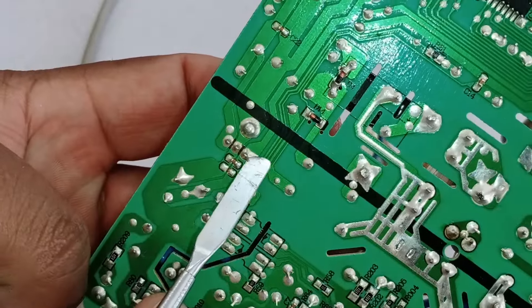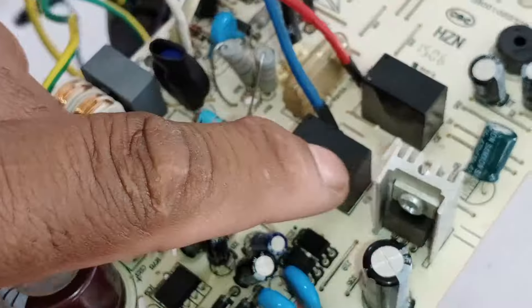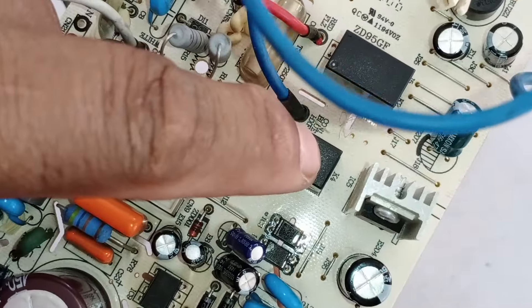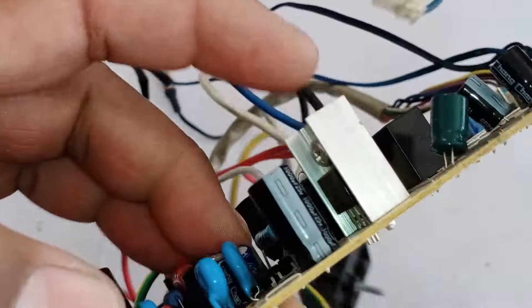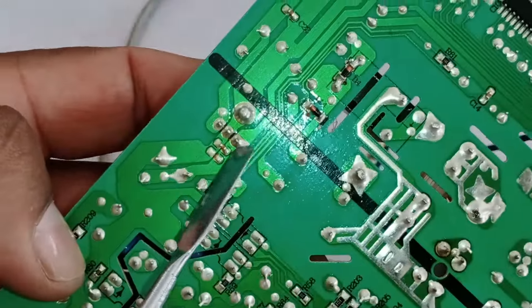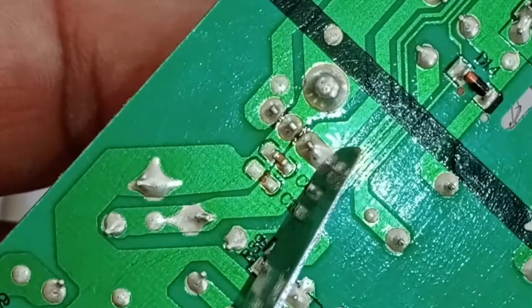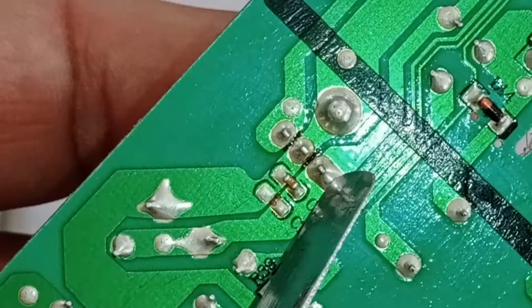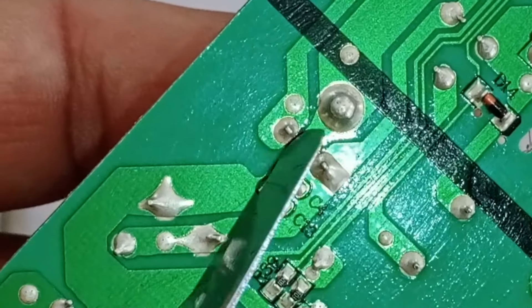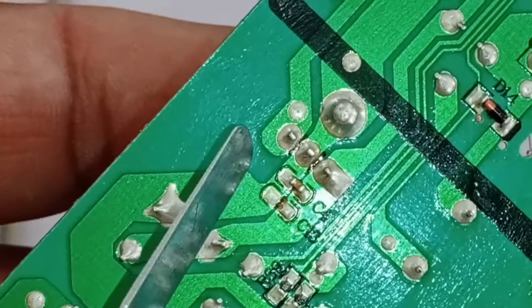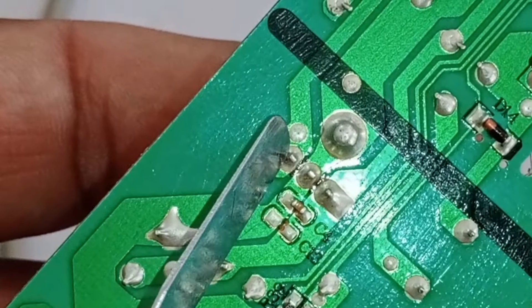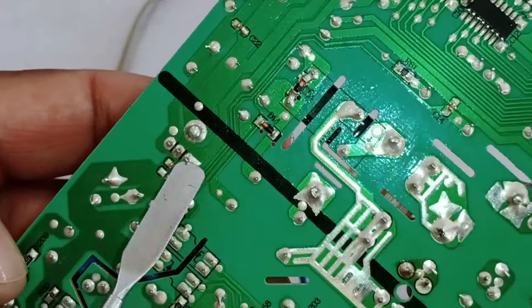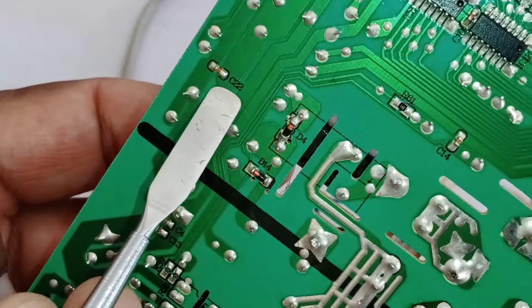After this, 5 volts should be present on the IC, which is a 5-volt voltage regulator. In this circuit, this IC is numbered 5, and the voltage regulator itself is numbered 7805. Its first pin, which is the input pin, should have 12 volts. The center pin is connected to the ground, and the left side pin is the output pin, where you should get 5 volts. These 5 volts should then appear on capacitor number C22.